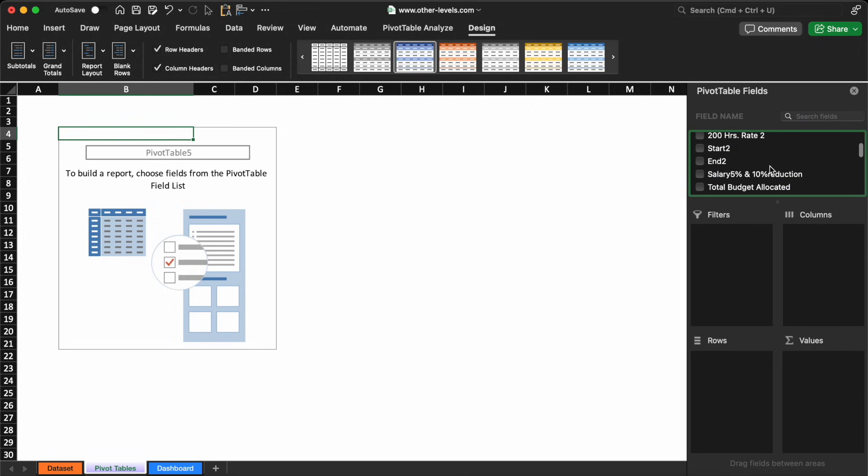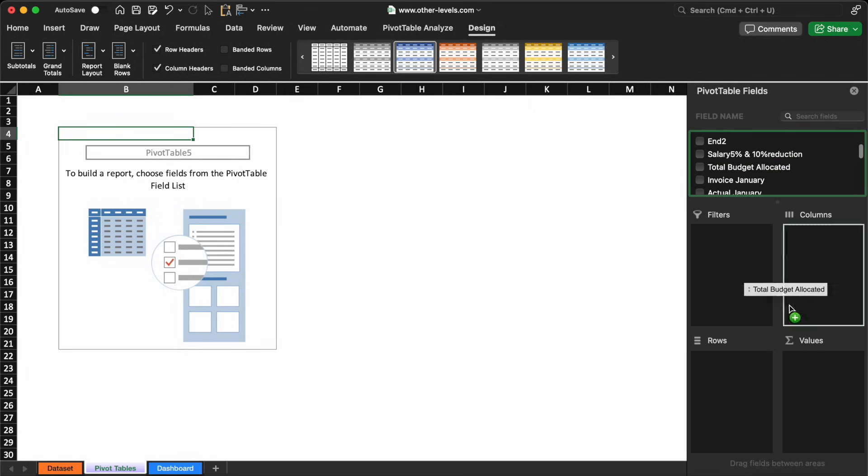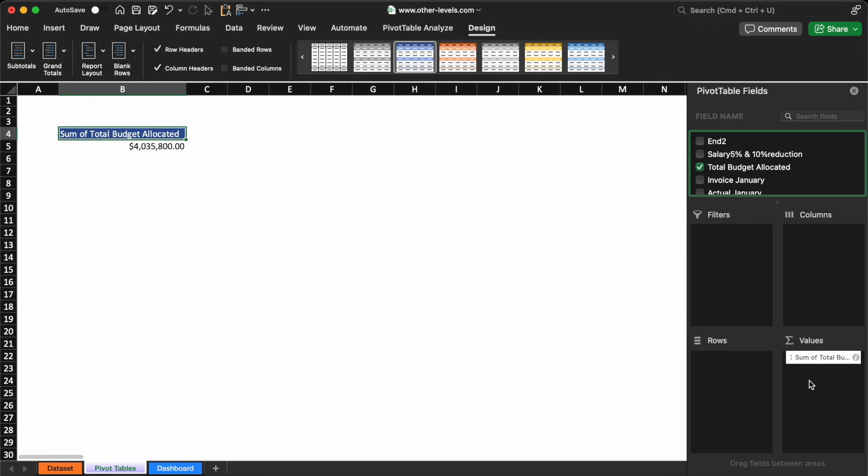Drag the total budget allocated field from the field list into the values area of the Pivot Table, and Excel will automatically calculate the sum. This method can be applied for other fields as well, and it forms the foundation of our dashboard.